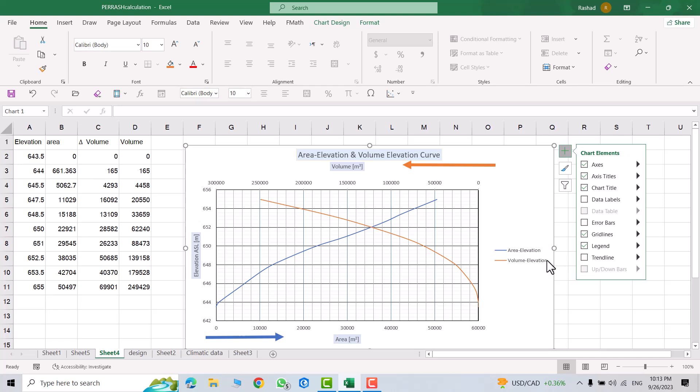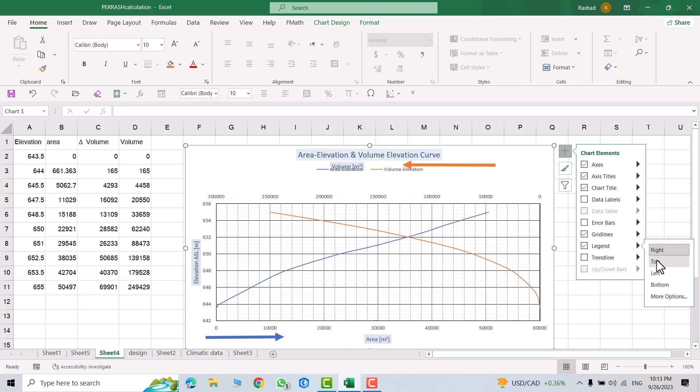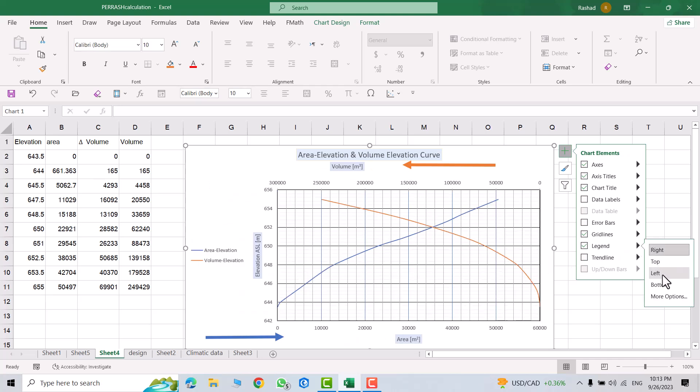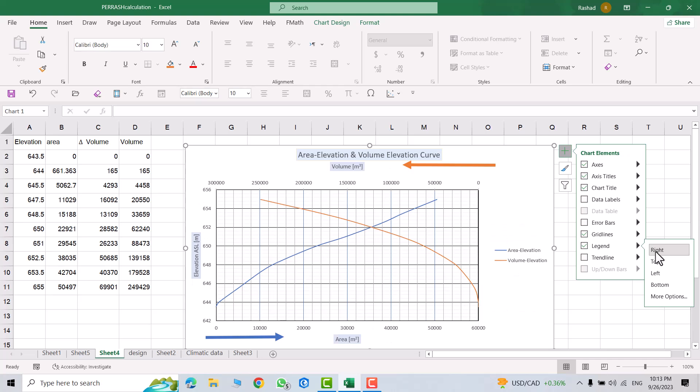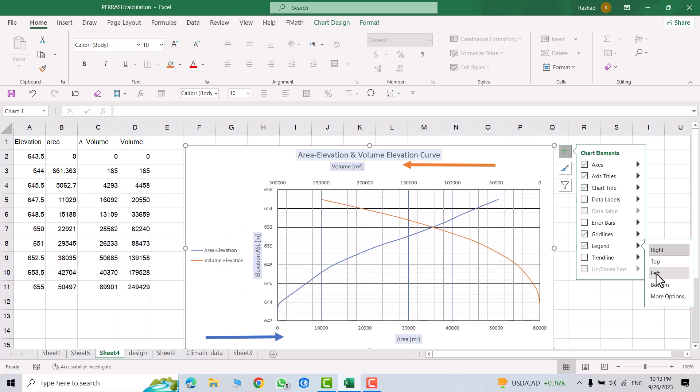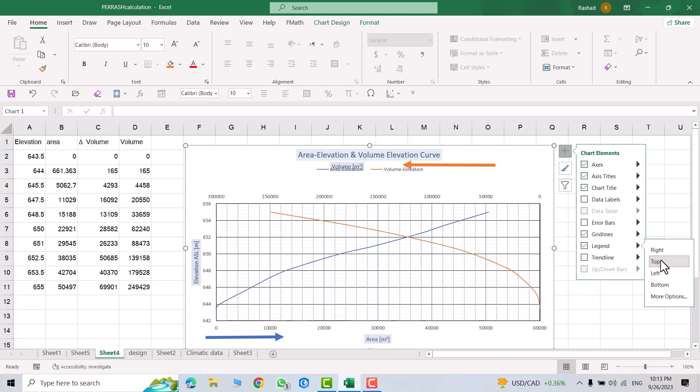Also, we can change its location. From here, for example, I want to put it at right, then left. Directly, it goes to here, or top, it goes to here, bottom.